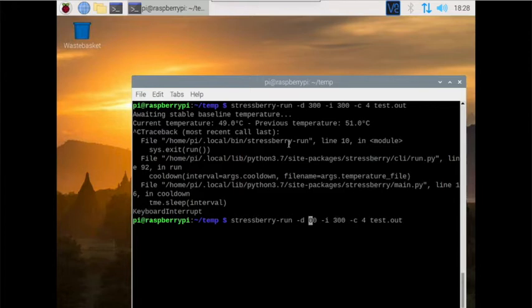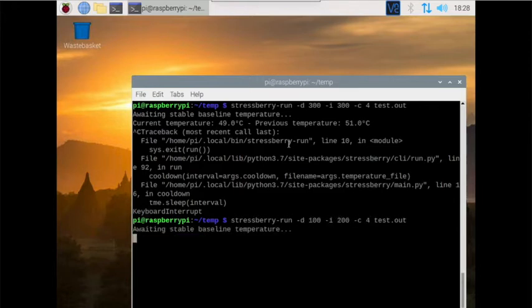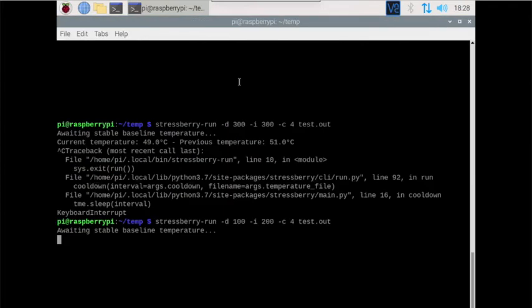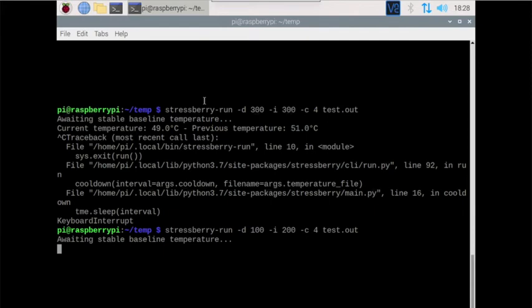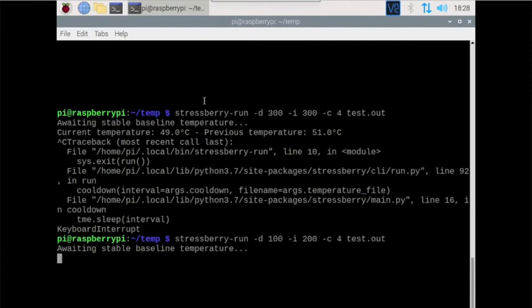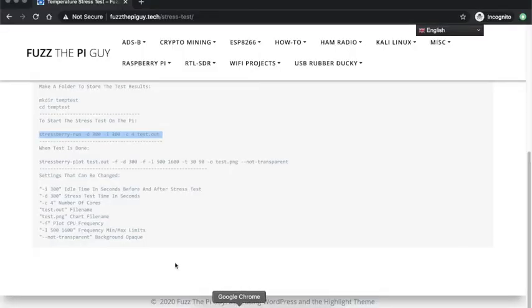For the purpose of this video, we could just change it to 100 and we can change it to 200. So now it's just going to wait on stable temperature. Once it starts, it'll start doing the temperature. And if we go back over here to my website...